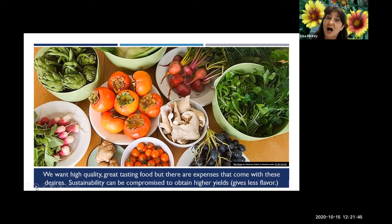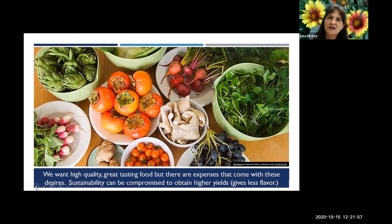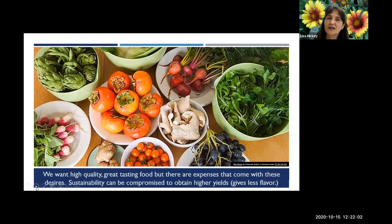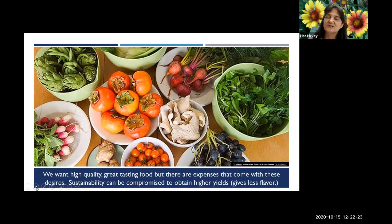If we need high yield, sustainability can be compromised. High yield impacts flavor. When you go to the market and buy a tomato that has no flavor, that's often because growers are trying to get it to grow fast and get it to market before other countries inundate our markets. Sometimes it's picked prior to being fully ripe — they're trying to meet demand, which is why they sometimes have to grow completely differently.